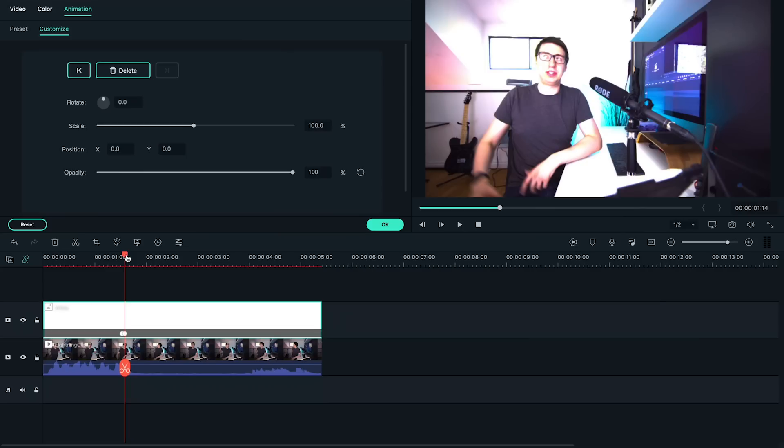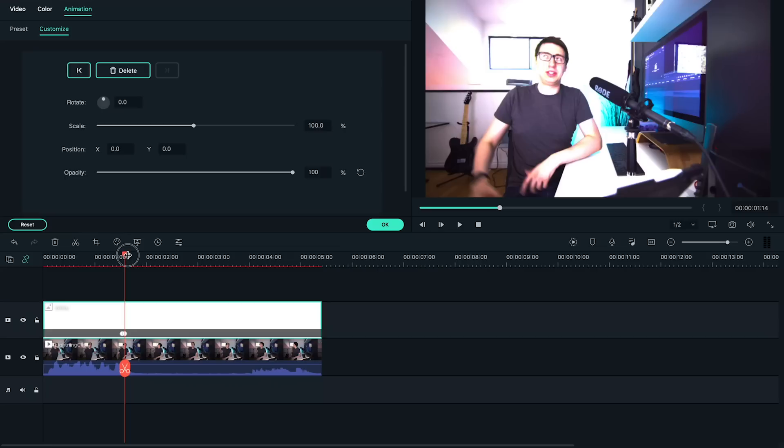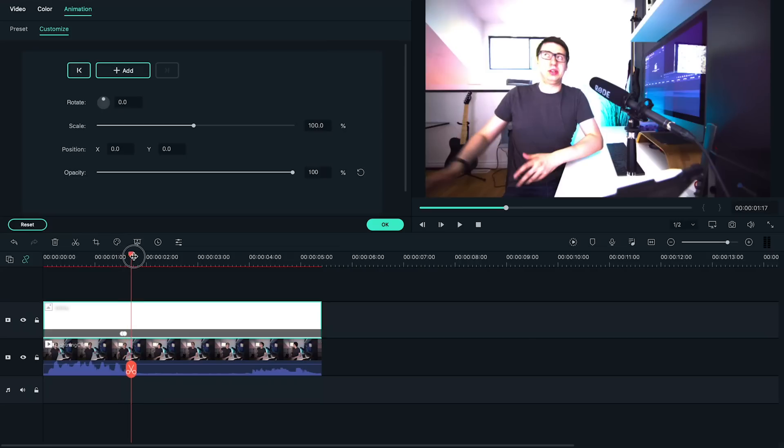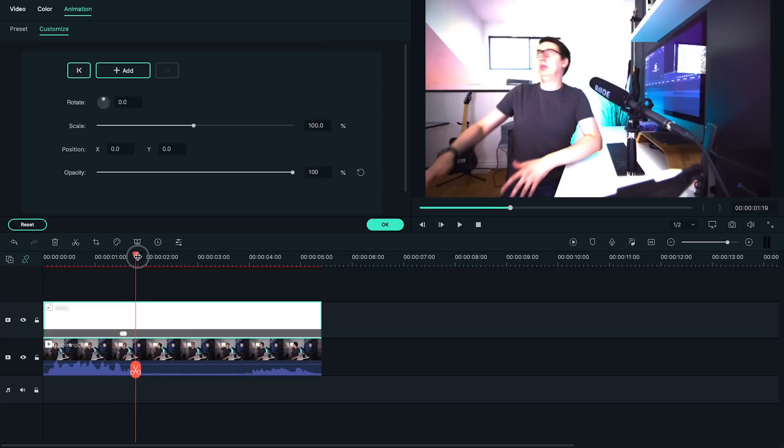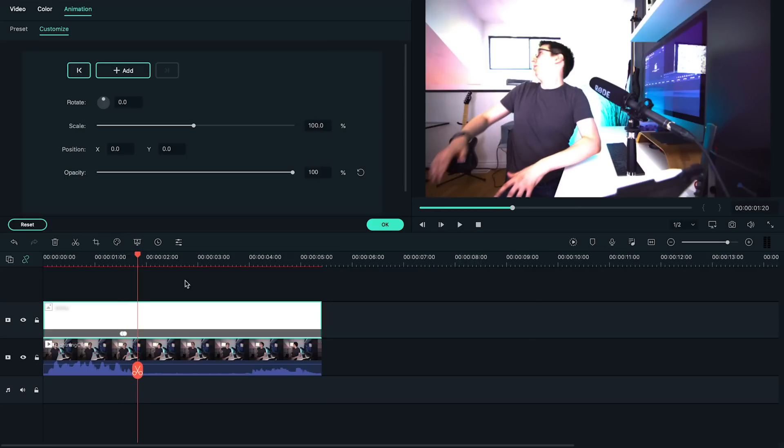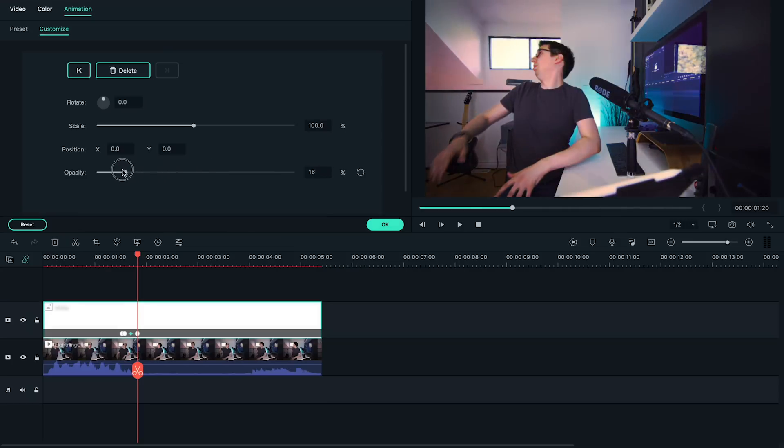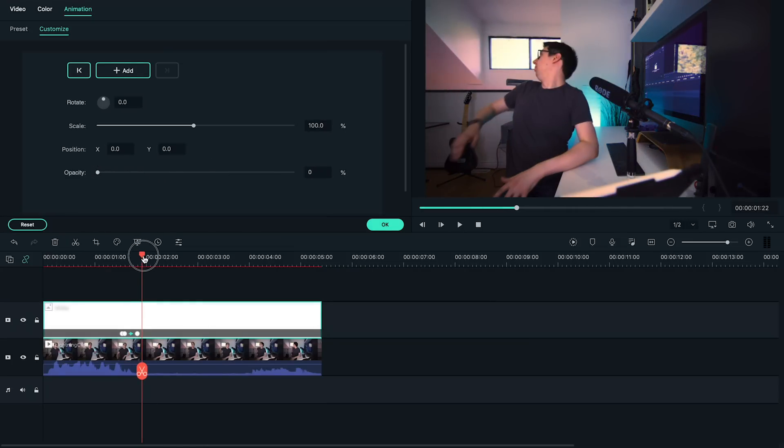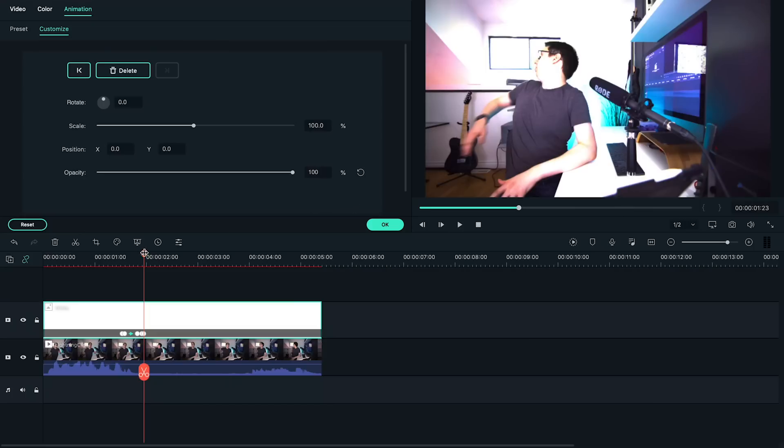Finally, let's make the bright light fall off slower than it came in. To do that, let's move about six frames forward and drag our opacity slider down to zero. We can move forward and repeat this process several more times if we want multiple flashes of light.